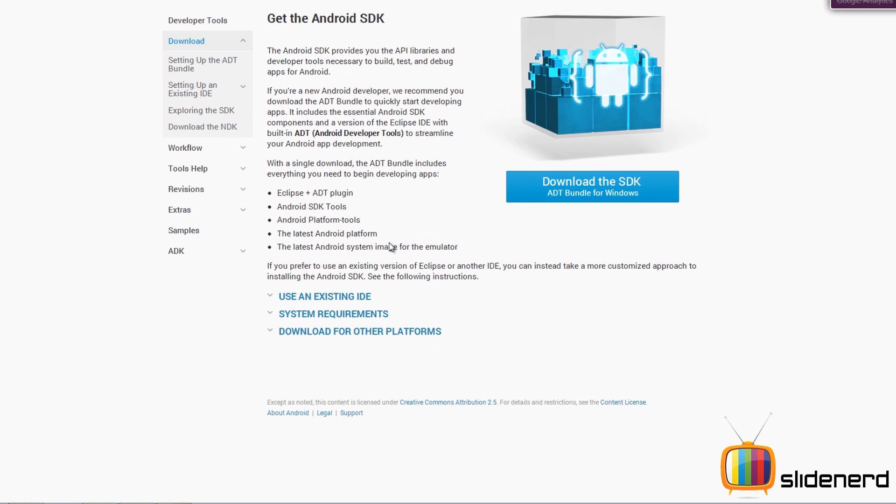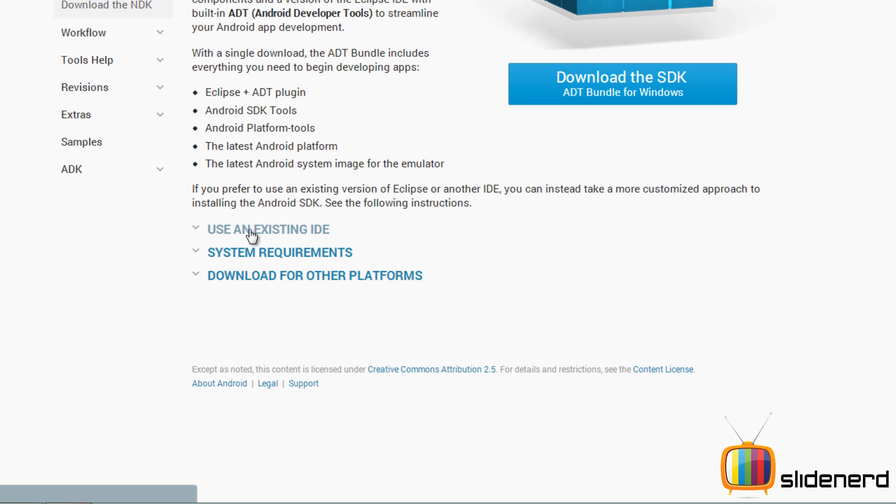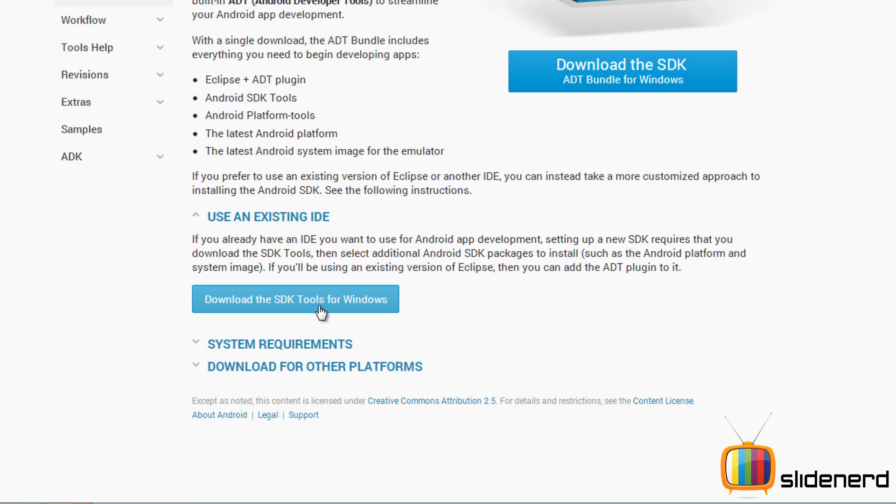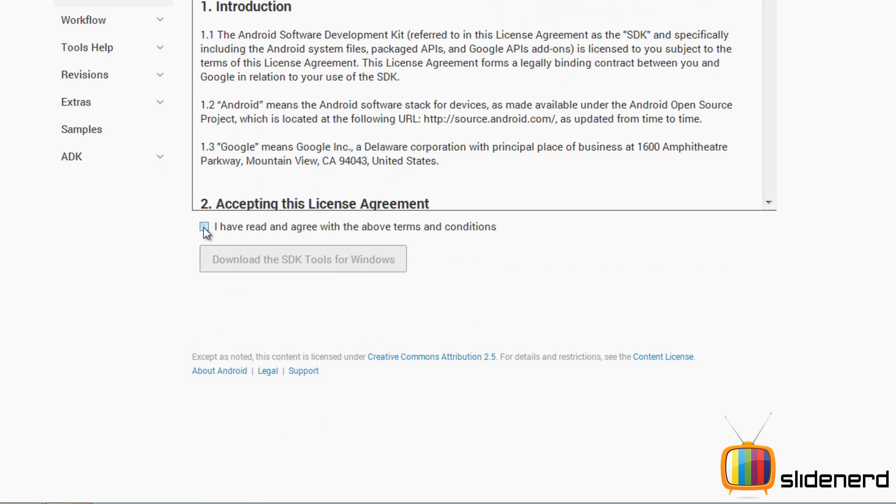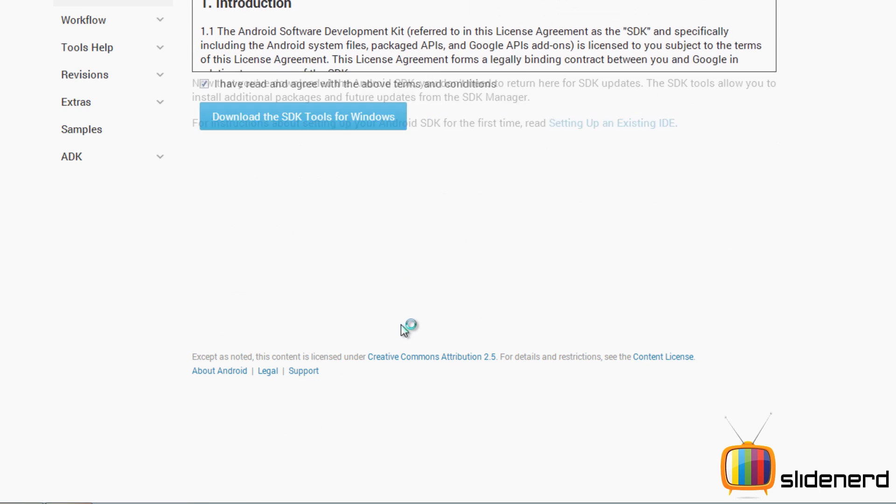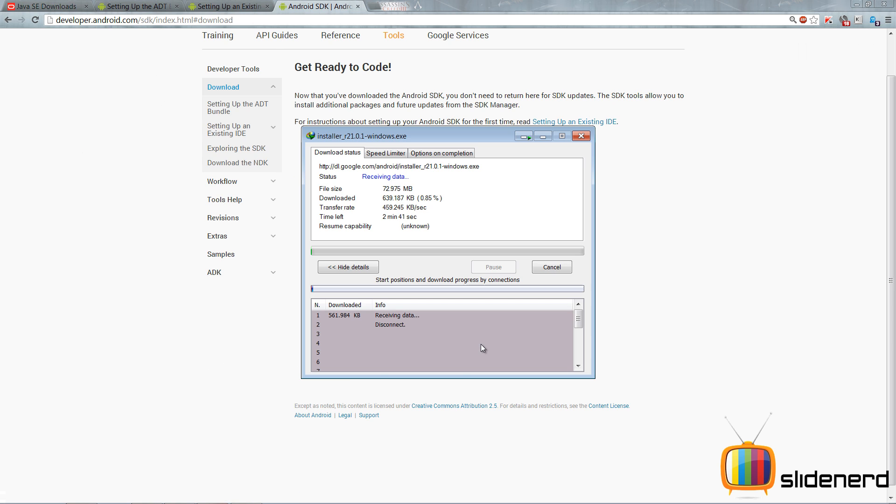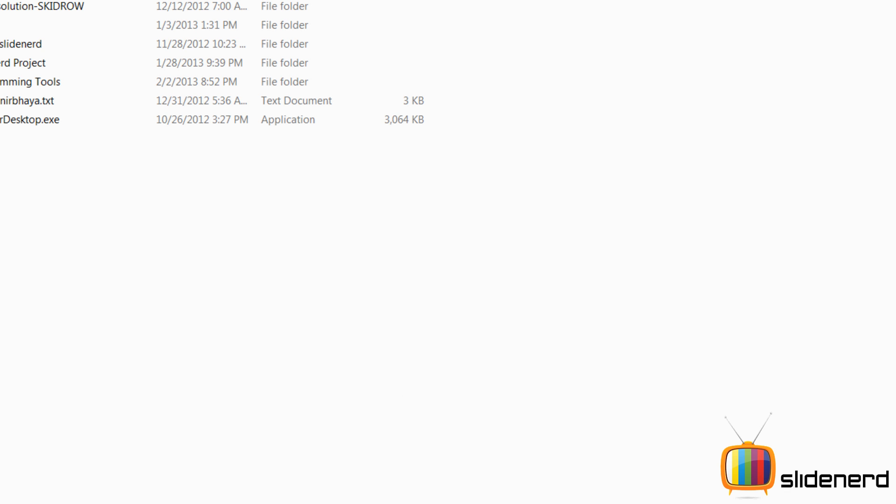Third step, we get the Android software, which is the Android SDK. I'll say read the agreement, download the SDK for my version again.